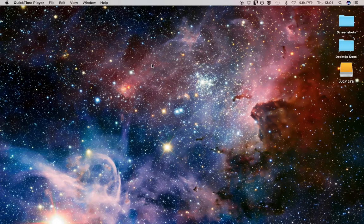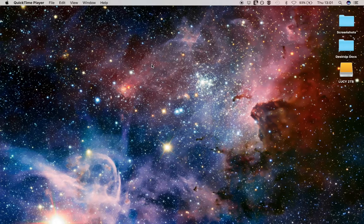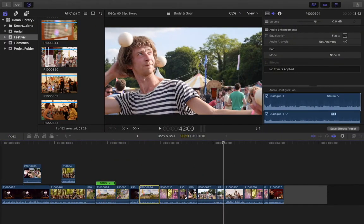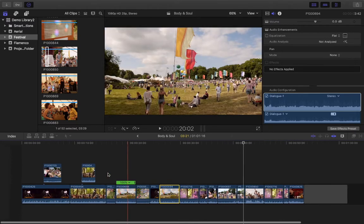So today on our beginner series for working with Final Cut Pro X version 10.3, we're going to have a look at transitions, how you get from one clip to another. So I'm just going to scroll across to Final Cut Pro here.